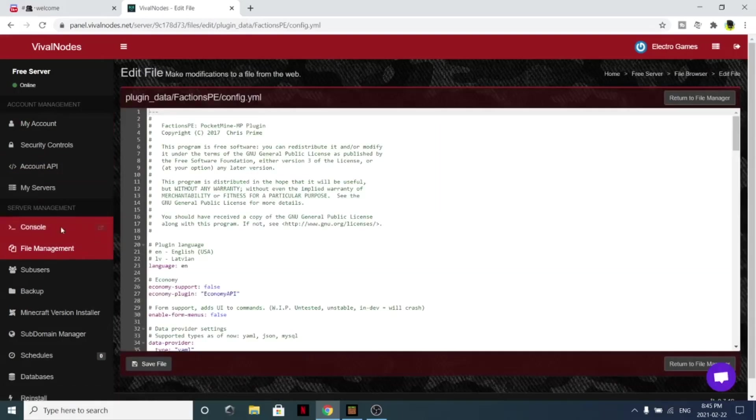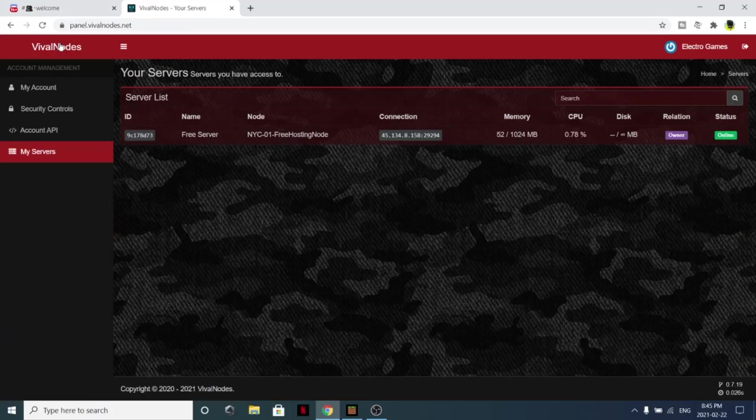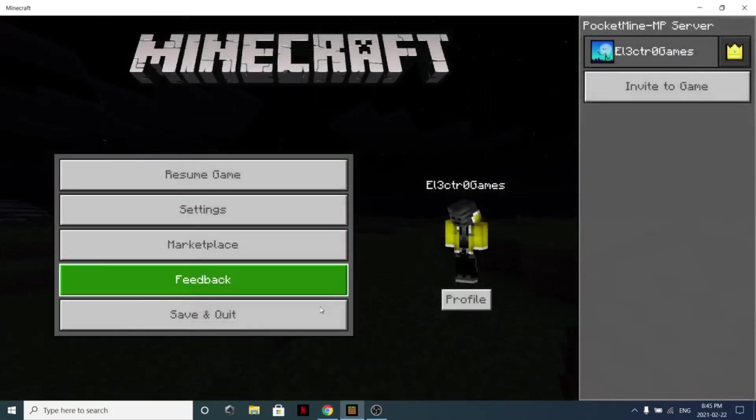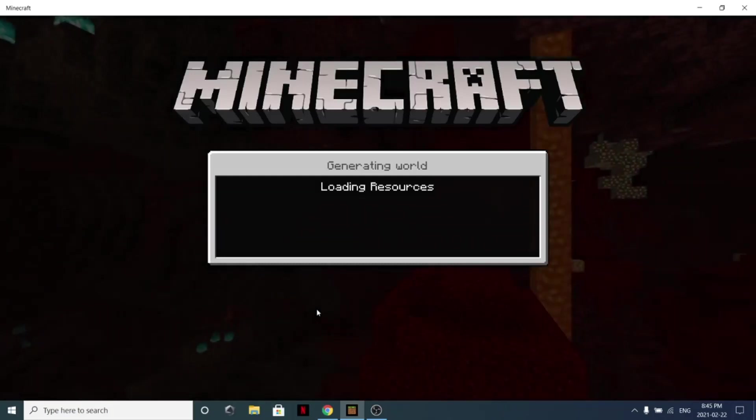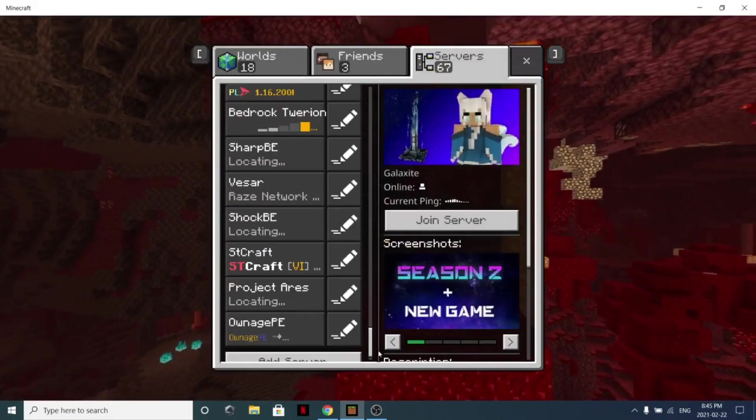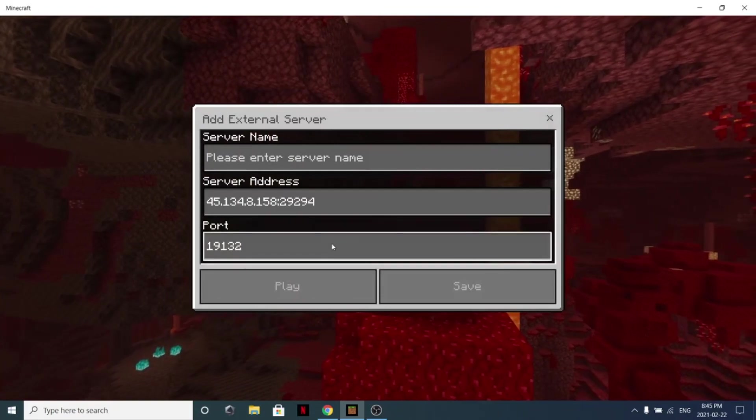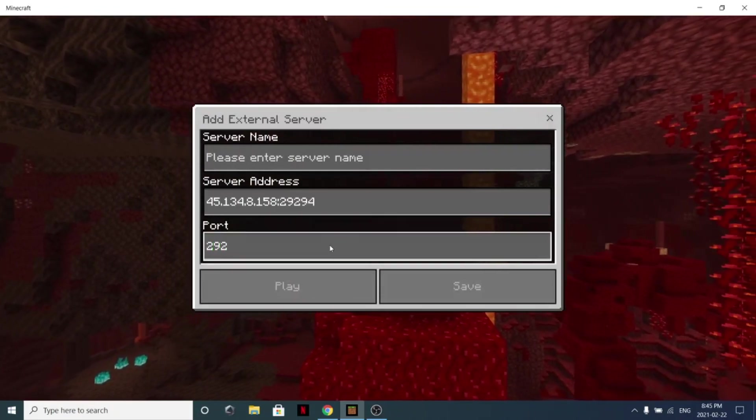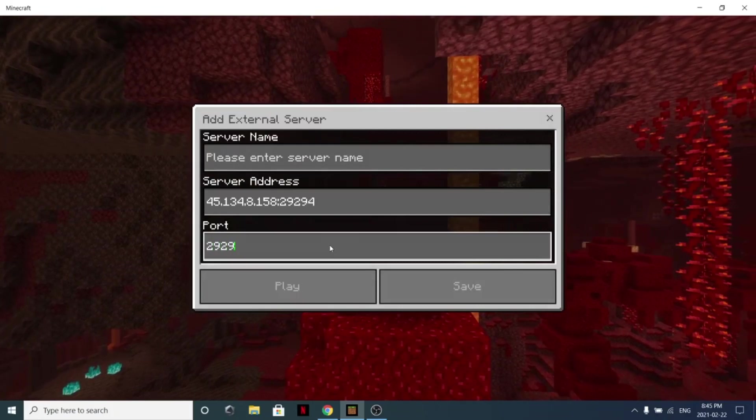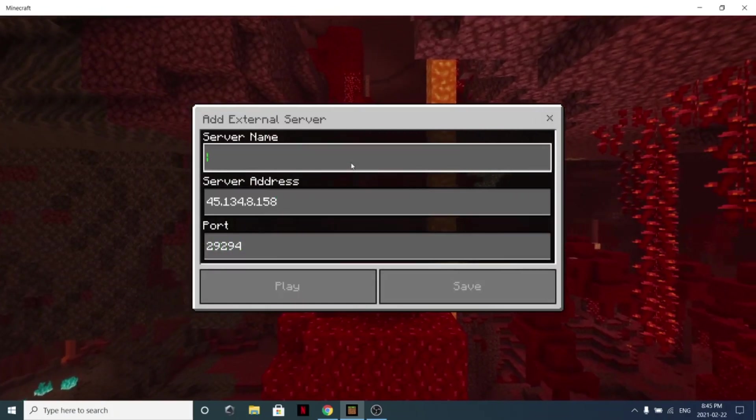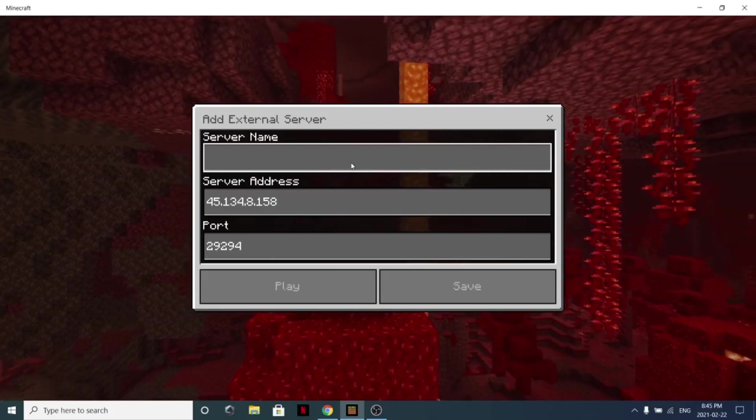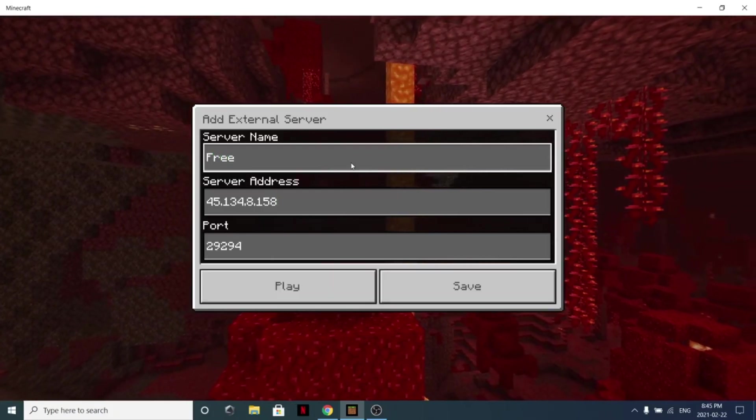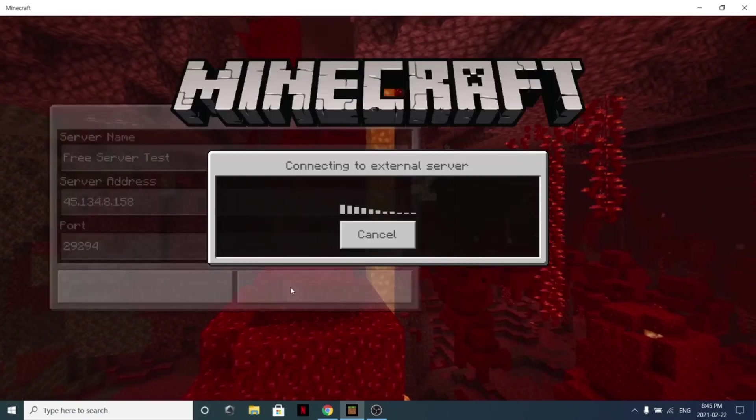Let's actually join the server to make sure it actually works. So we can come back to here and here is the login info. Let's leave this free server I created before just to test. Let's add a server. So scroll down, click add server. Let's add a server - the port is 29294, just like that. The server name could be whatever you want, so I can simply do free server test, why not.